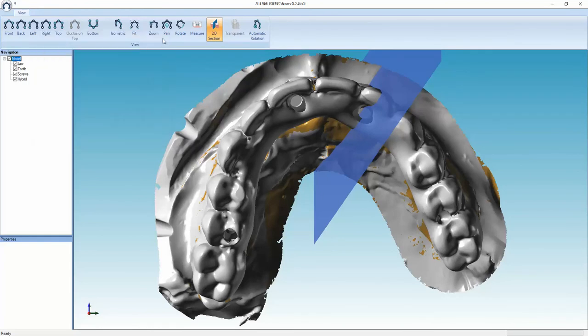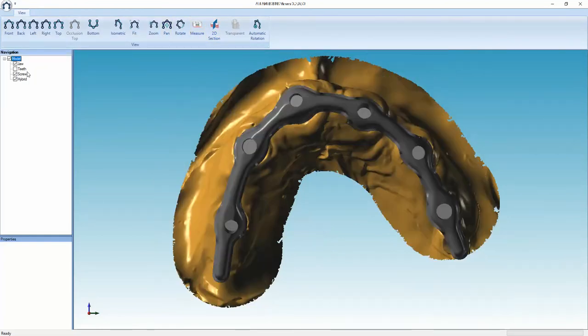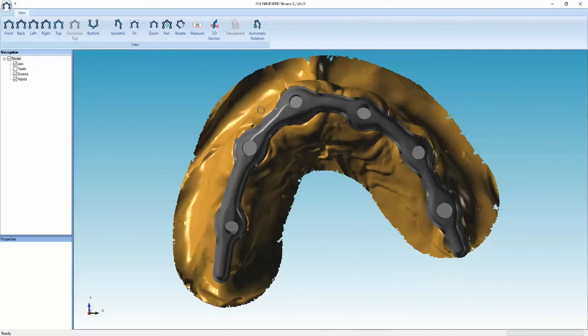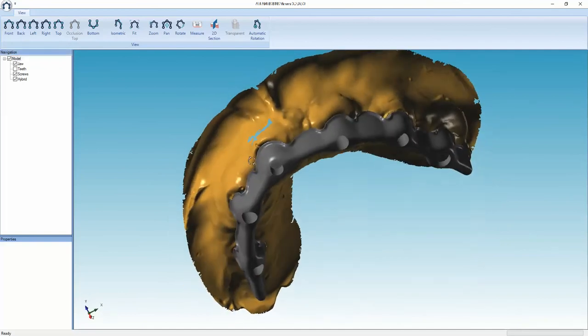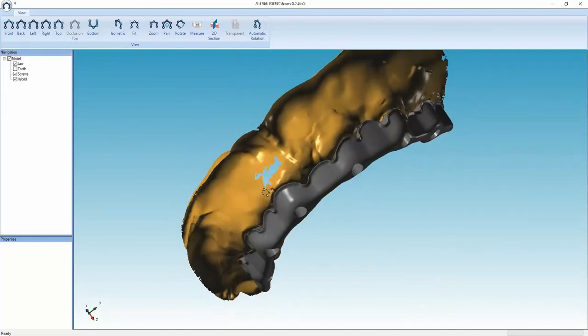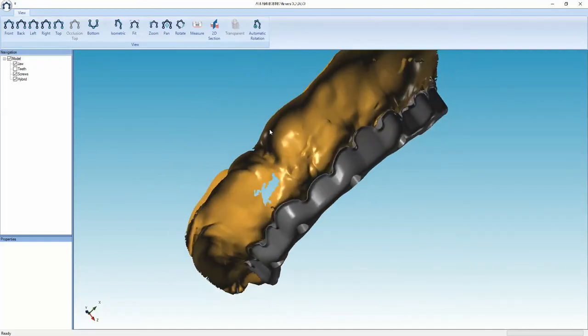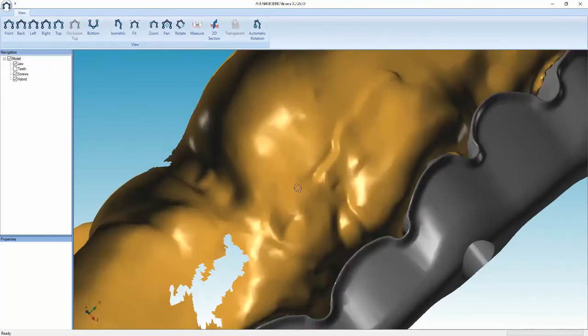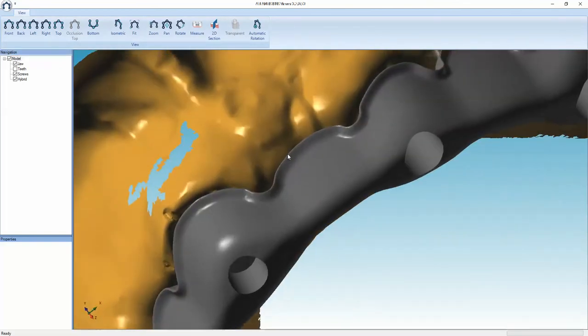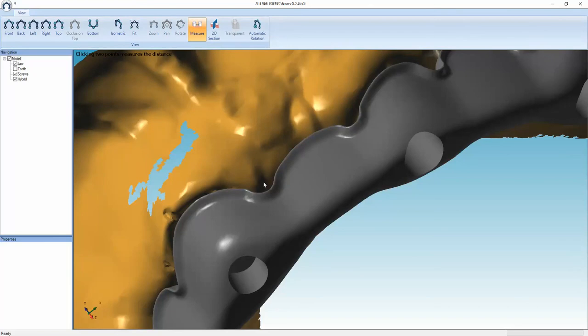You've also got more measuring tools. I'll just hide this. You can measure certain points. Let's zoom in a little bit. Click on measure, click from one point to another, and you'll have a measuring tool.